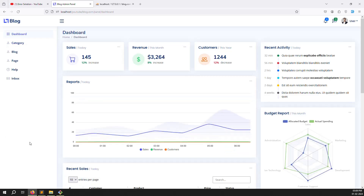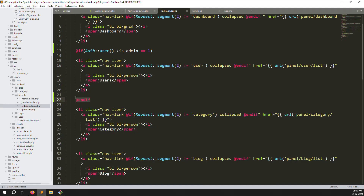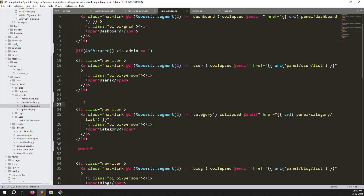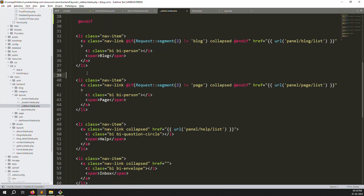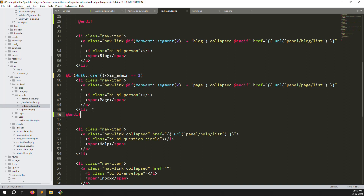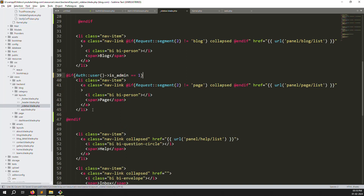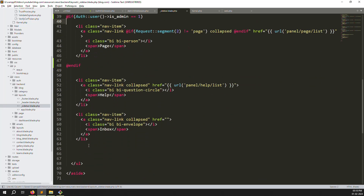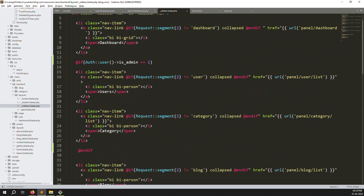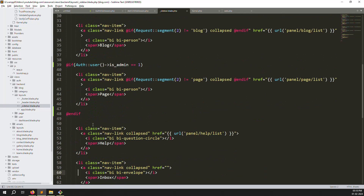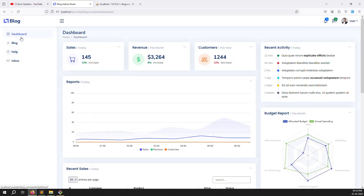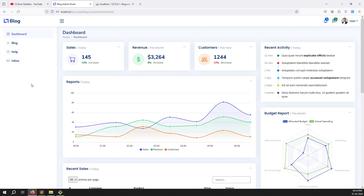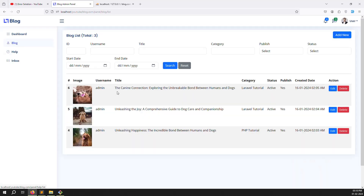Let's refresh the page. You can see the user tab is now not showing — that is admin-only. Same thing for categories — just wrap it in the condition and @endif. Blog we leave visible since users need it. For pages, put the condition around it as well. Help and inbox we have not fully developed so leave them accessible — the user may need help. Let's refresh again and you can see: dashboard, blogs, help, and inbox — other parts are removed for the user.